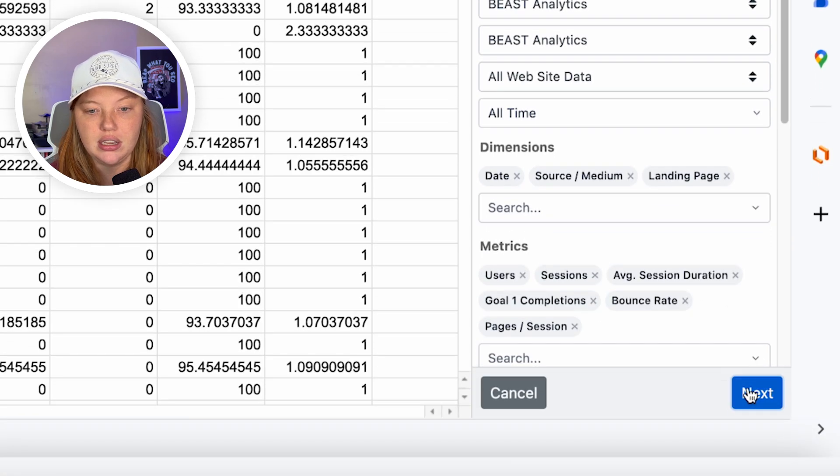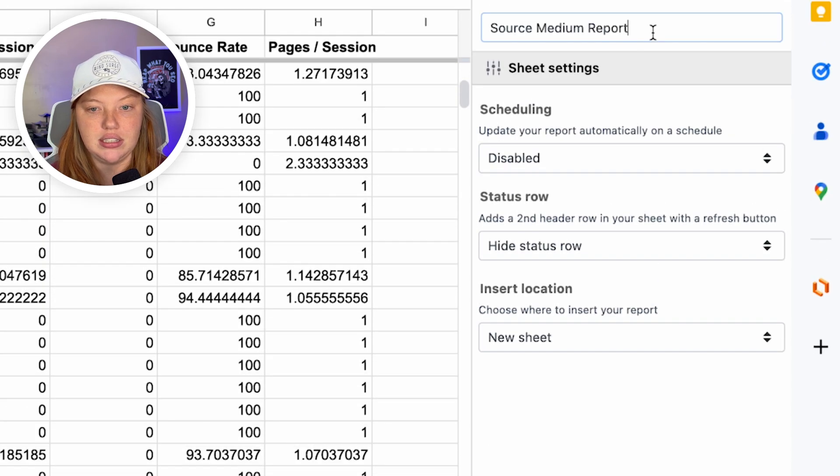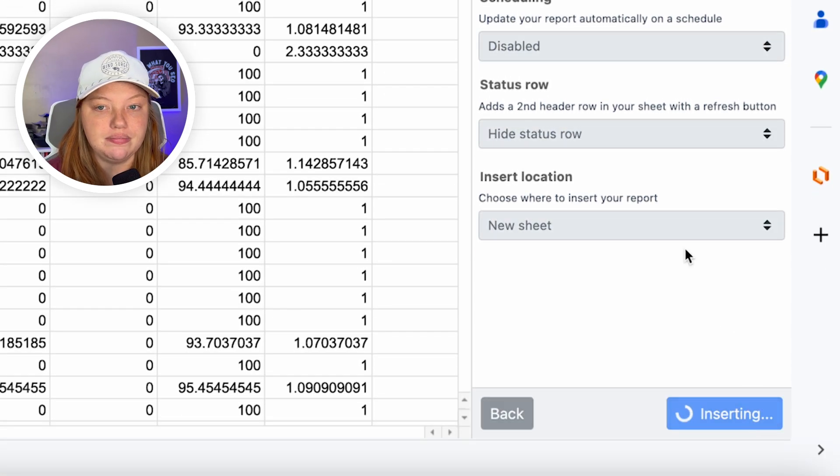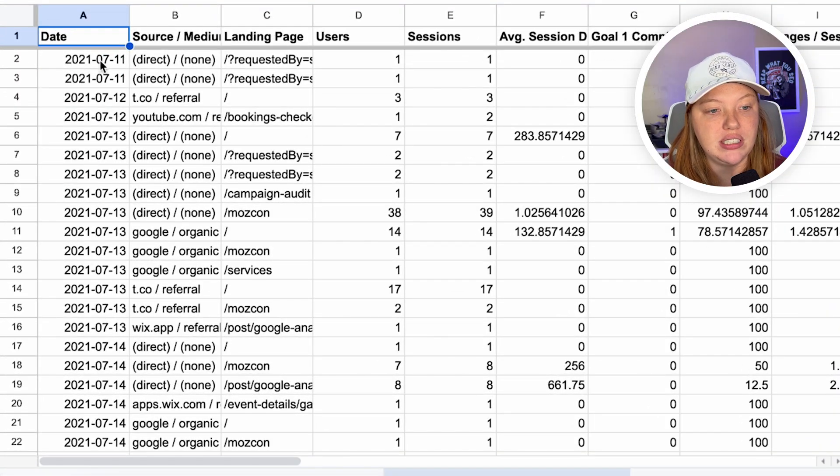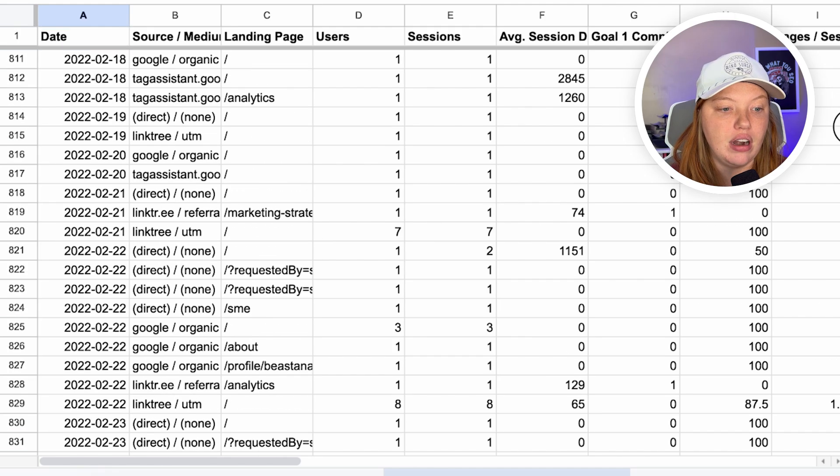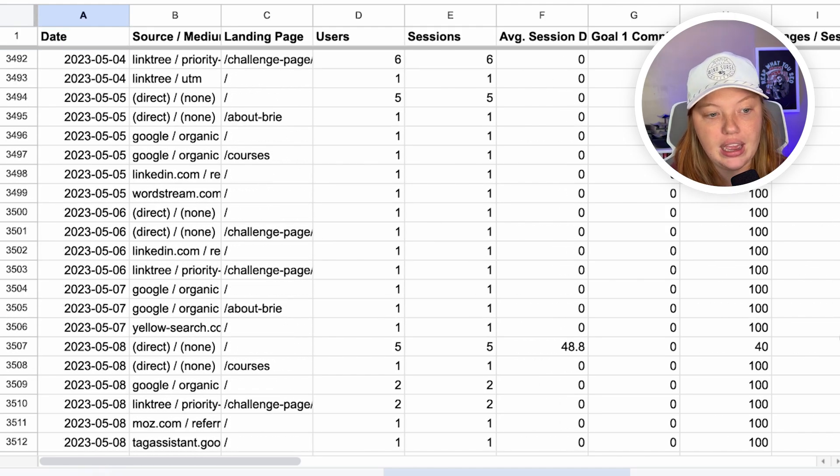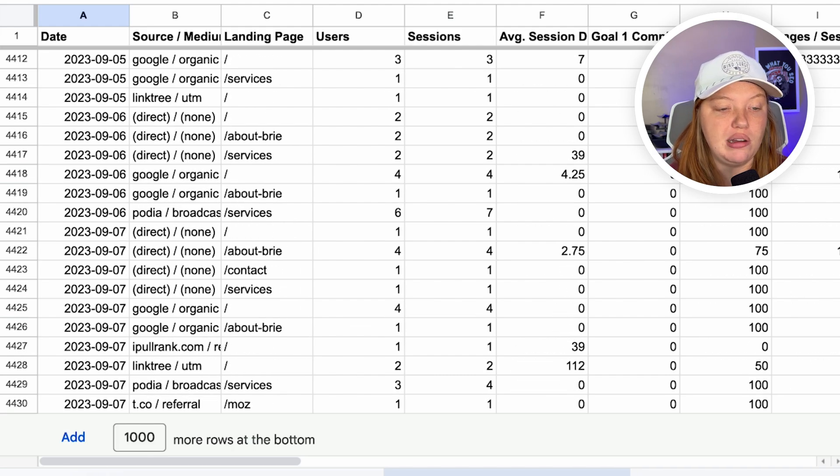Click next. And this is going to say by date, insert, and then we just give it a second again. And all this is going to populate in the new sheet. And once the sheet is ready, it's going to open it. Boom. Now we have this. So this is every single day, every single day where all these people came from, landing page, et cetera.